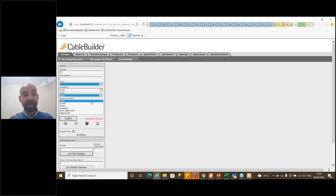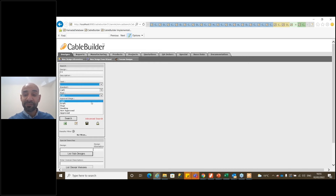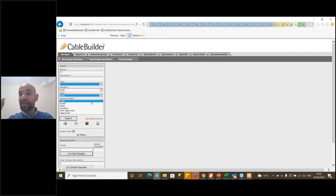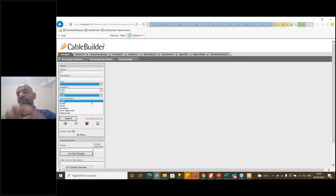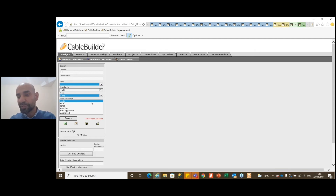In the approval stage, you will find Draft, Final, Pending, Not Approved, and Approved statuses. If a cable is still in Draft stage, the production or planning team will be able to see that and will only use what is Approved. This ensures accuracy — just as in any ERP system, we have many unused items, and only the approved or certified ones are trusted and used.